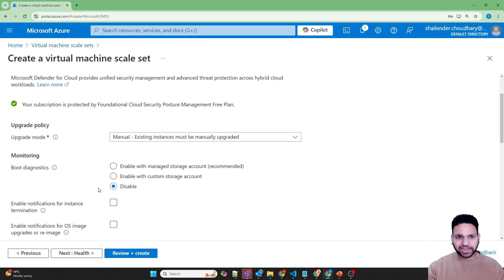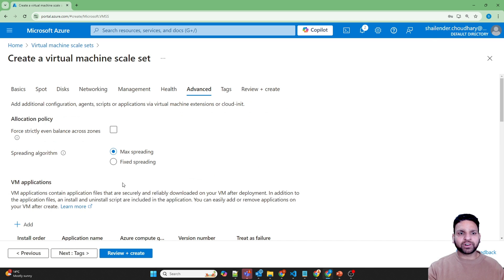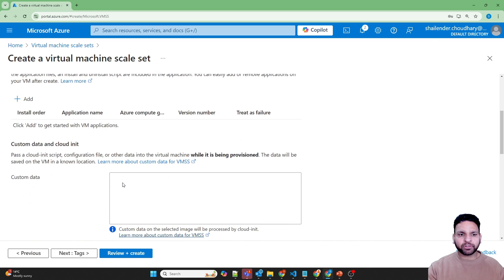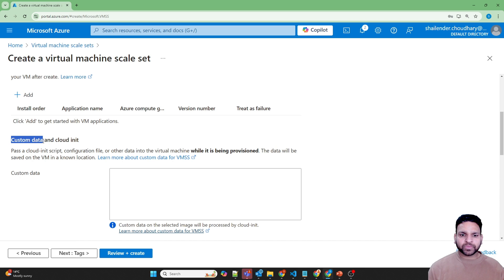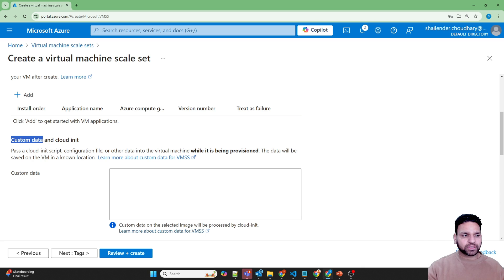In the advanced section I want to provide custom data, so that a post-deployment script will run once the virtual machine is deployed. I don't want to log into each and every virtual machine to configure it manually. Every time a new virtual machine is scaled up, it will have this data enabled. Let me quickly copy and paste the script here.